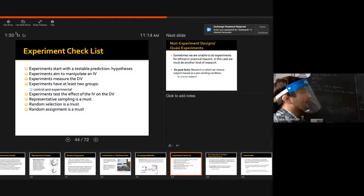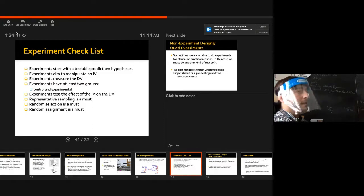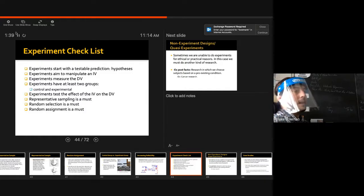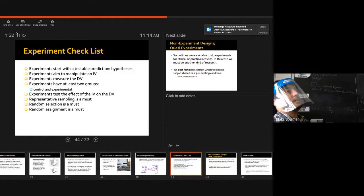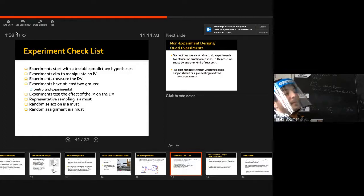Here's the checklist. We went over random assignment, randomization, and a representative sample. What is a representative sample? Hannah? Michaela? I gave you an example in yesterday's video. Were you busy shoveling snow?